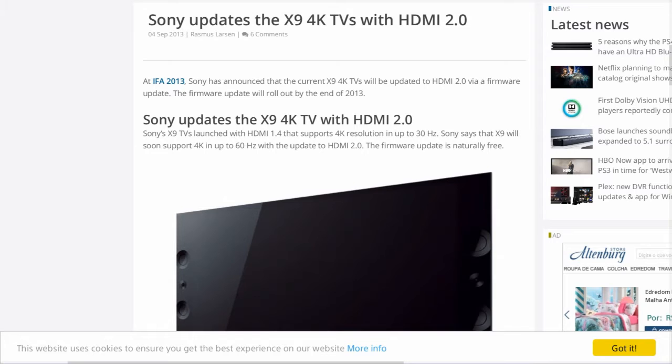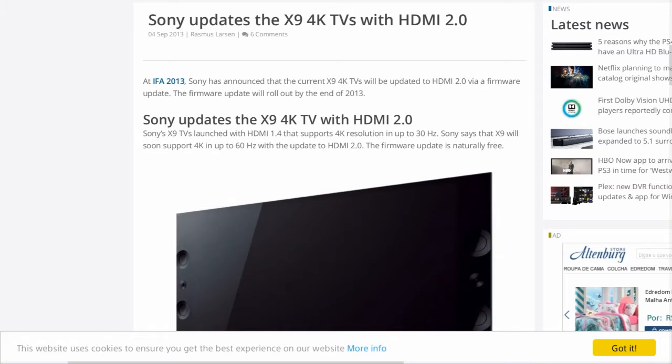Essentially, the Sony X9 4K TVs were originally launched with HDMI 1.4 that supports 4K resolution up to 30 hertz. Sony says the X9 will soon support 4K up to 60 hertz with the update to HDMI 2.0. The firmware is naturally free.